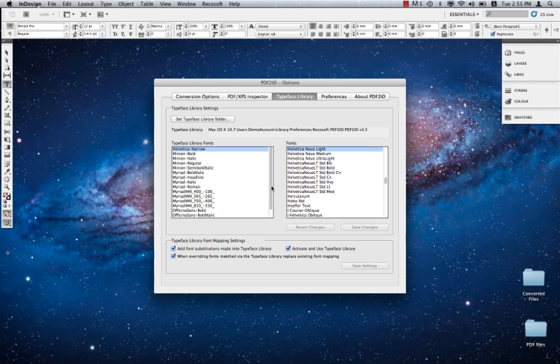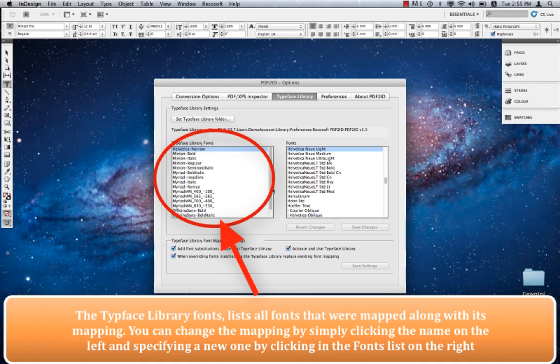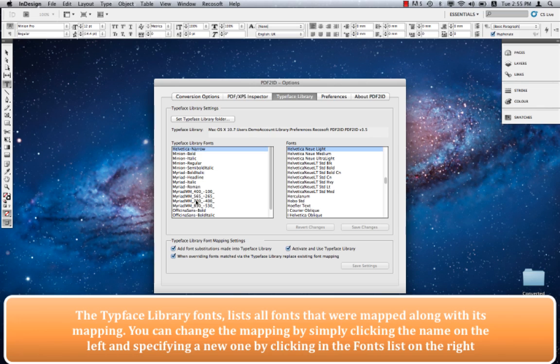Next we have the section that lists the font names stored in the Typeface Library. These are the font names that have been stored in the Typeface Library and their associated mappings on the right. You can actually change the mappings here by clicking on a different font and clicking Save Changes.